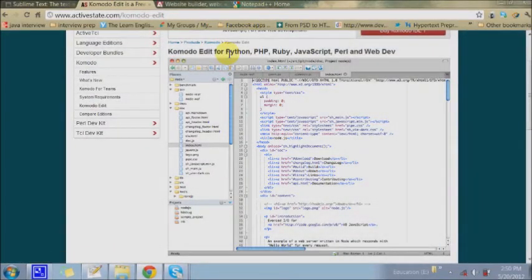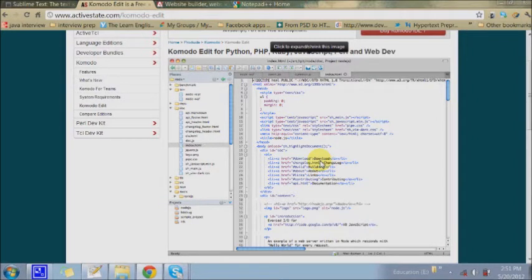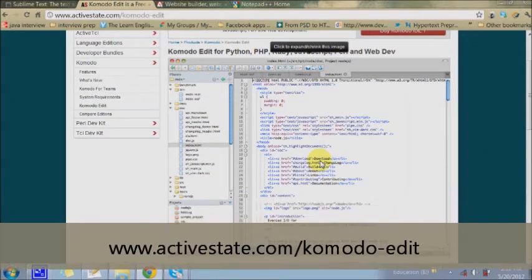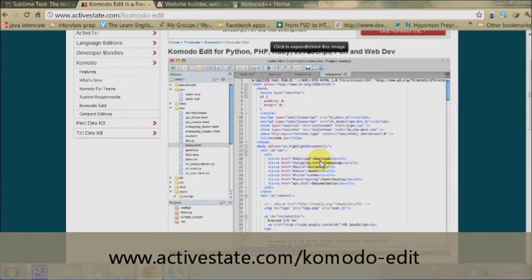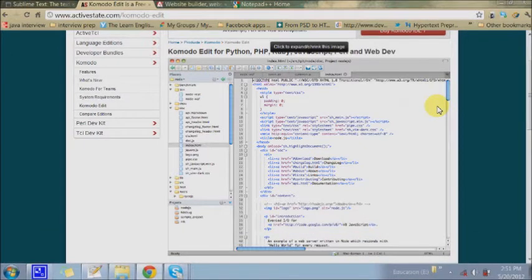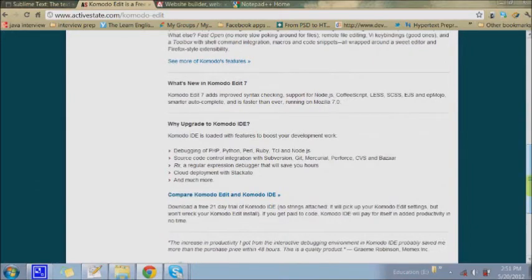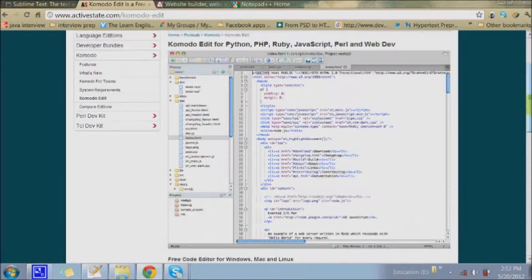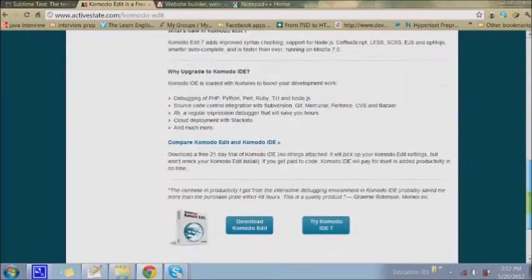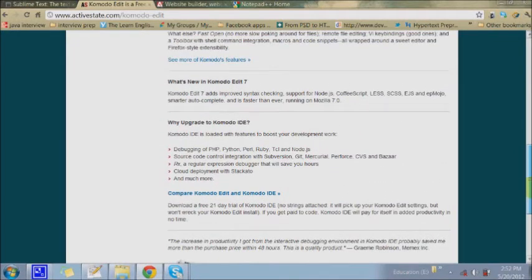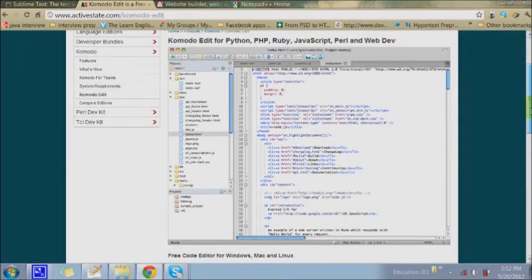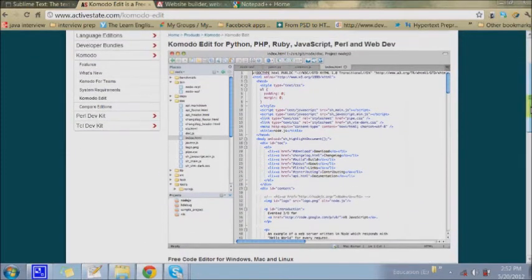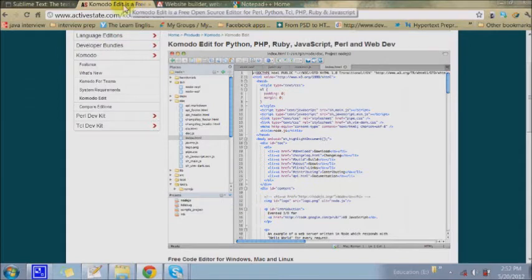The next editor is Komodo Edit or Komodo IDE. There's a lot of difference between IDE and editor. The Komodo IDE has more features and advanced options in it. I think for a beginner, Komodo Edit is enough. IDE basically has some kind of compiler that can show you syntax errors and compile your code and prompt you for errors.